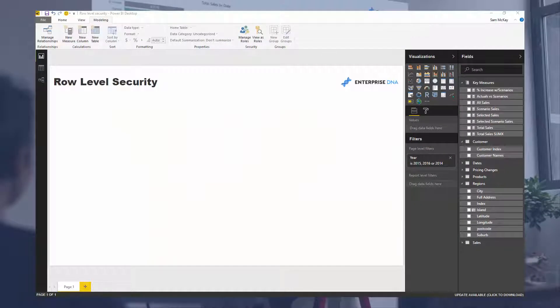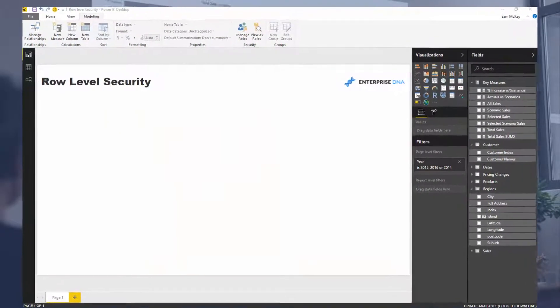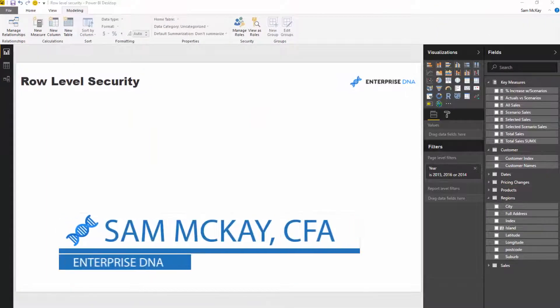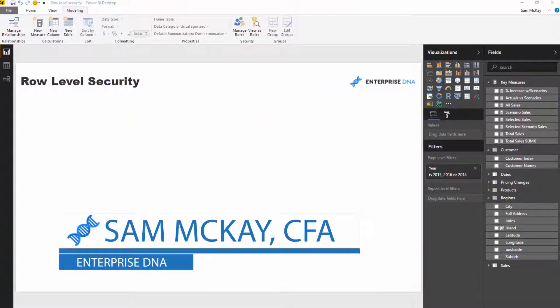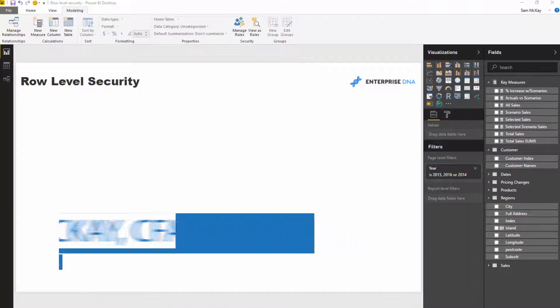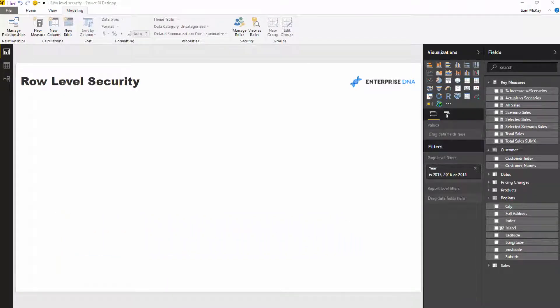With row level security, what you're really trying to do is scale out your reporting. Traditionally, if you had different managers or regions where you needed to send the same report, you'd have to recreate the report five to ten times for each of those different areas because you didn't want to show those managers or sales reps information on other regions.